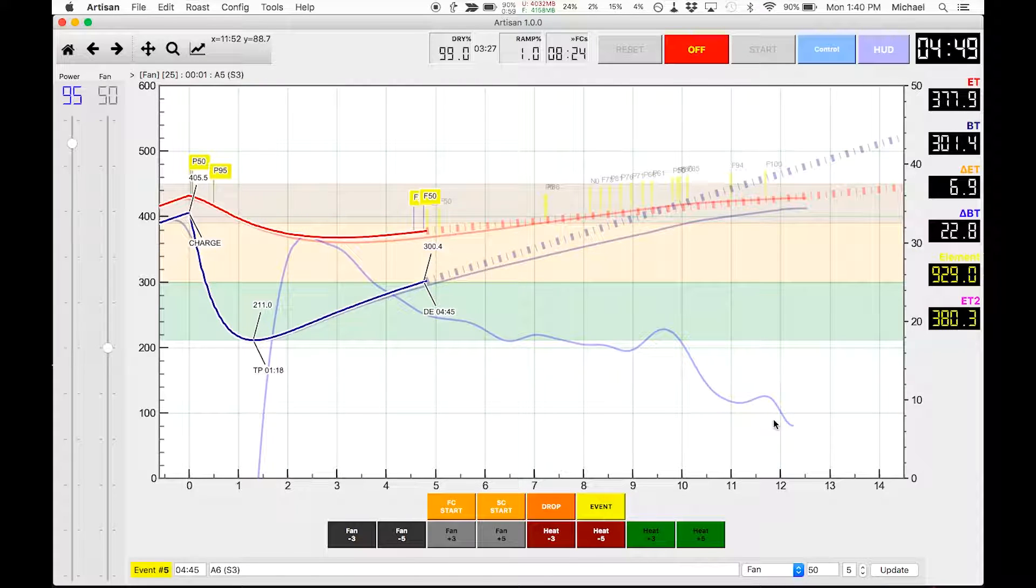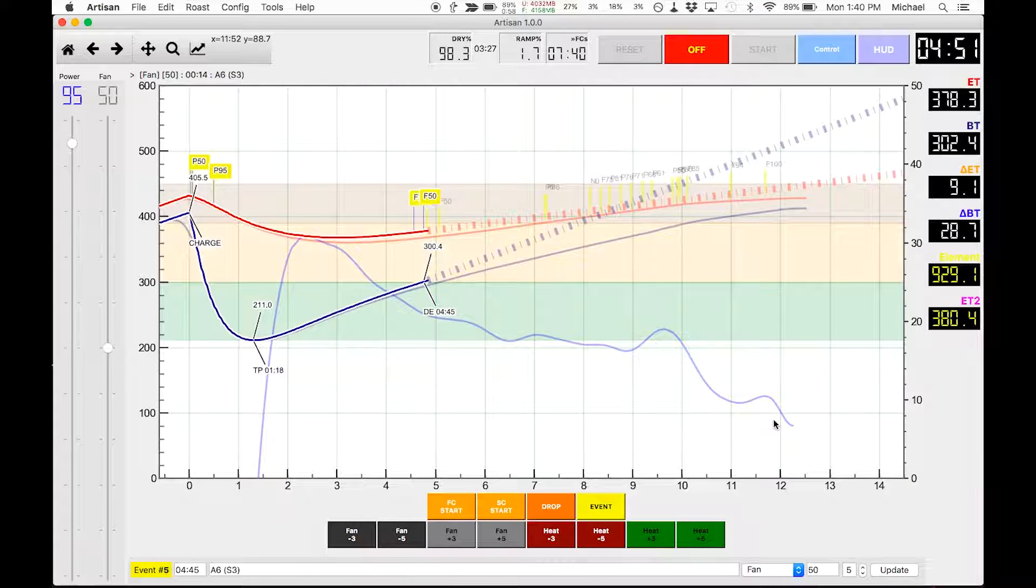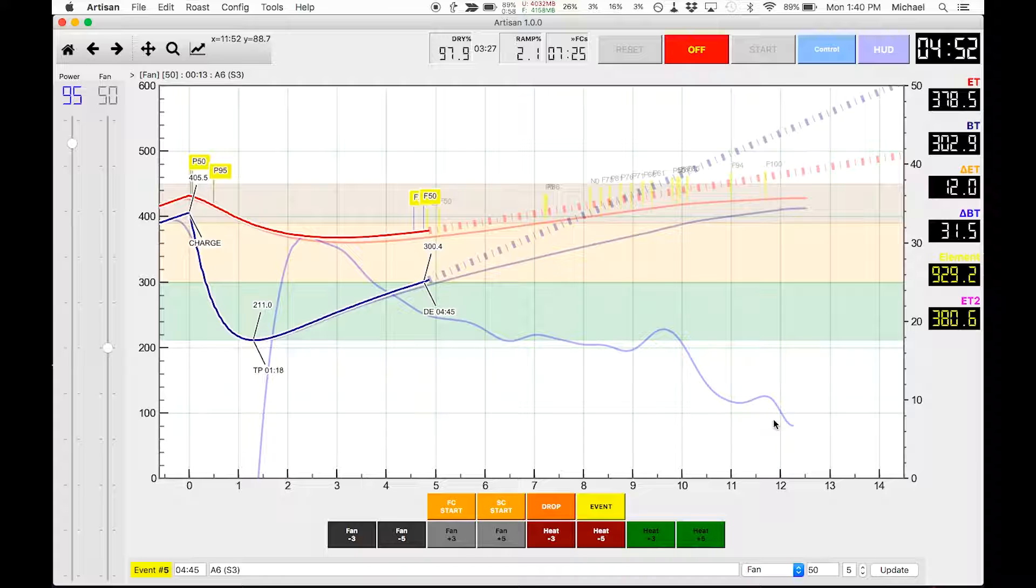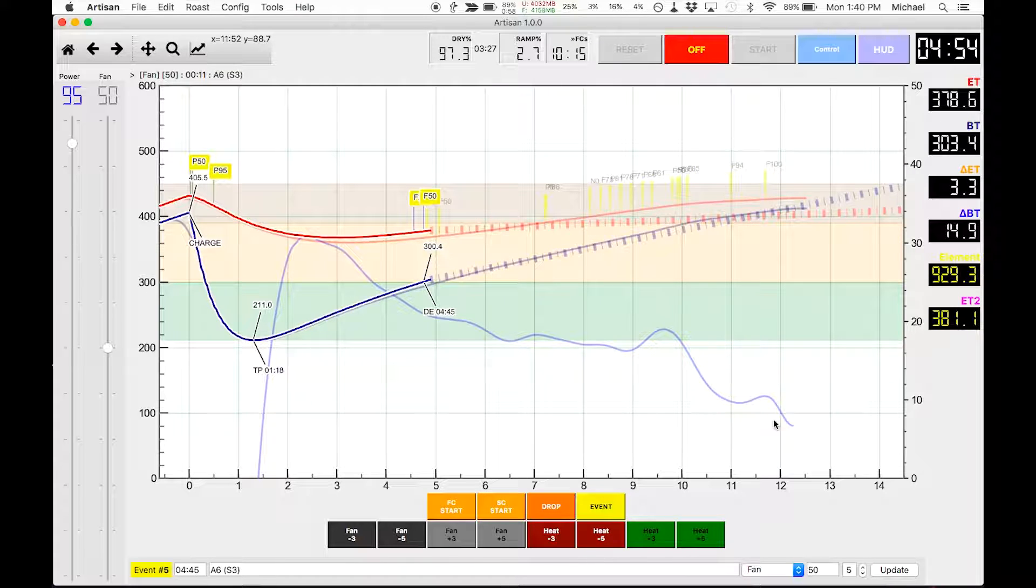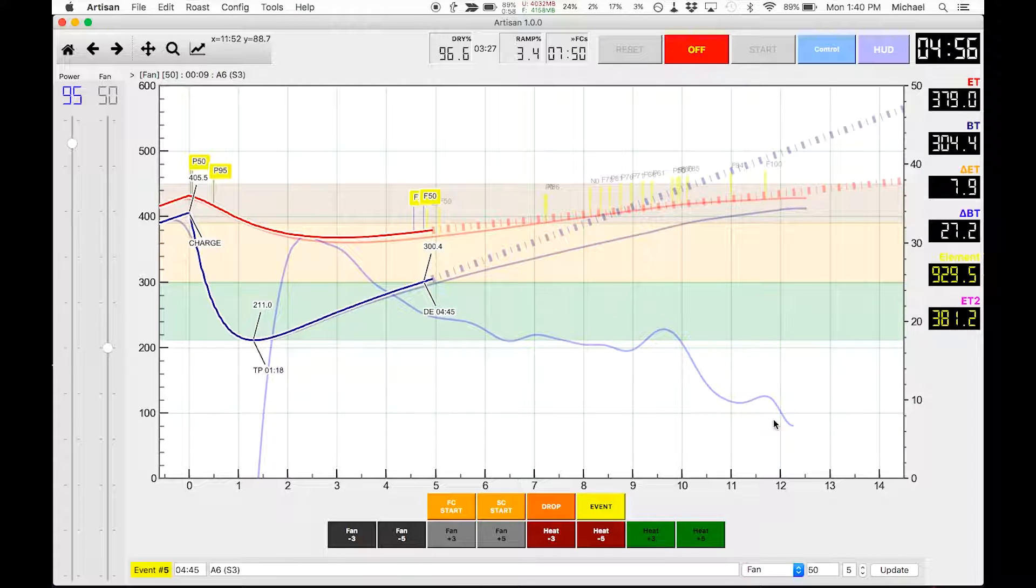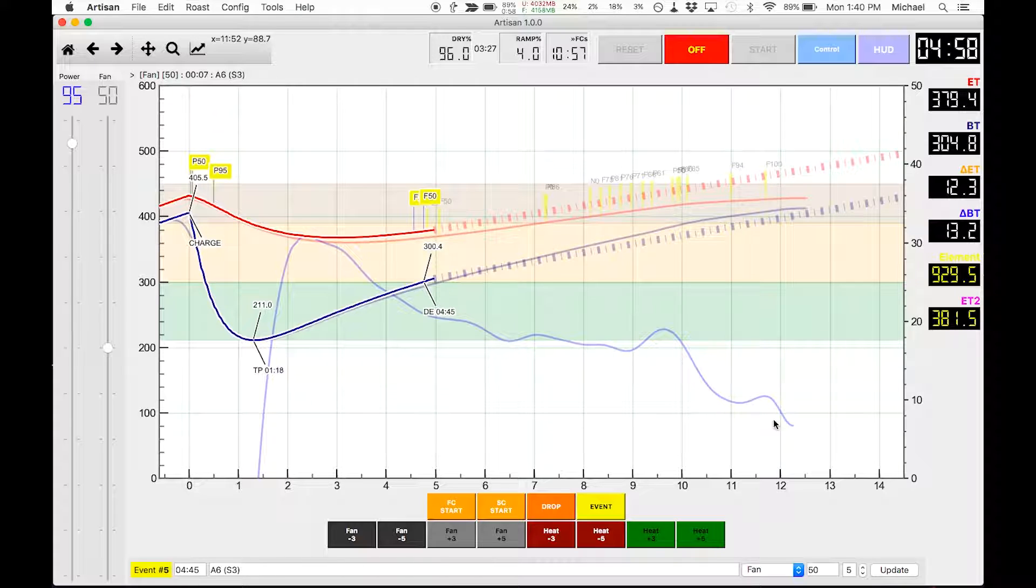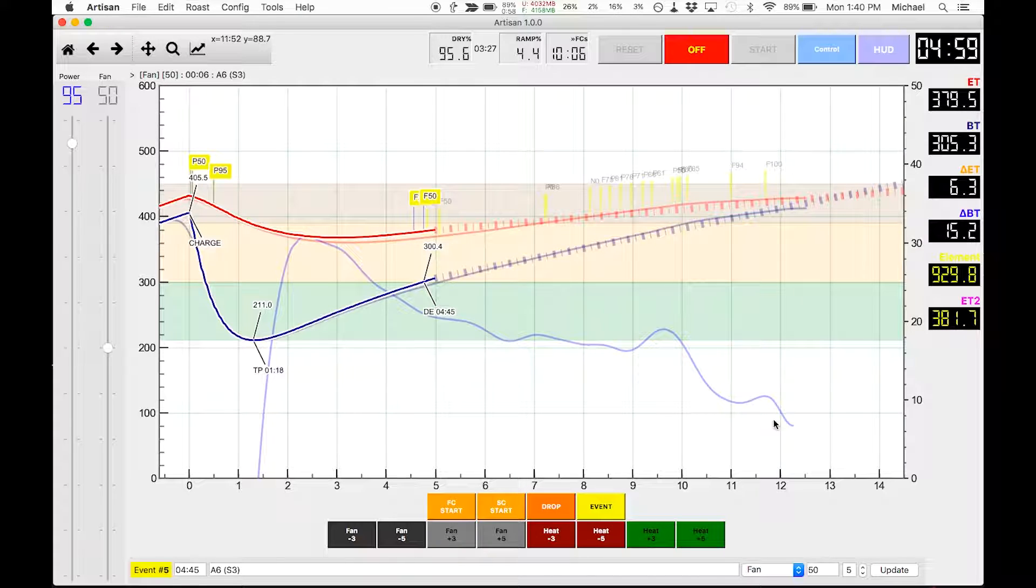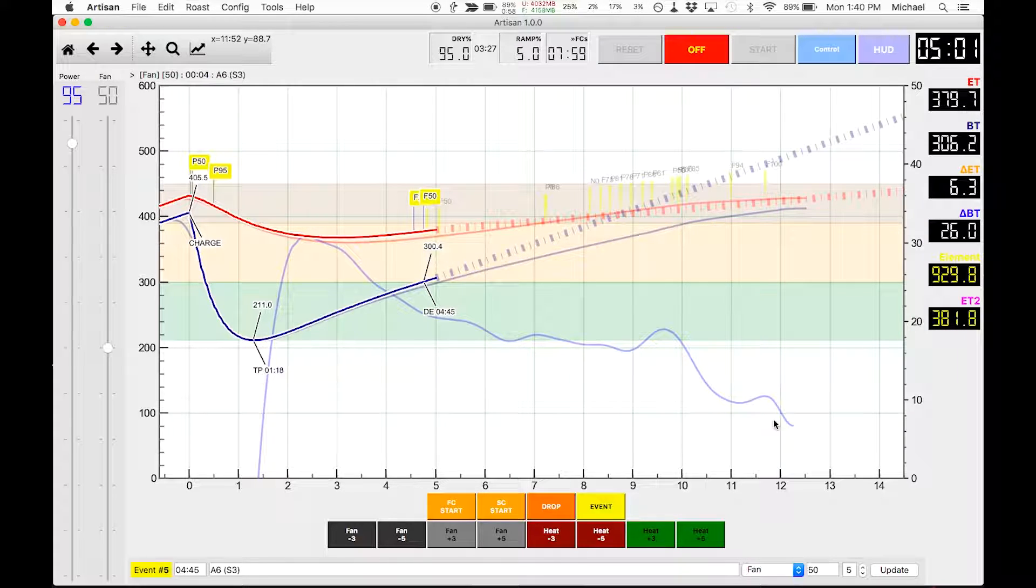So we just hit the 300 degree mark. My fan has been bumped up to 50 percent by Artisan, and we're doing better in time compared to last roast.